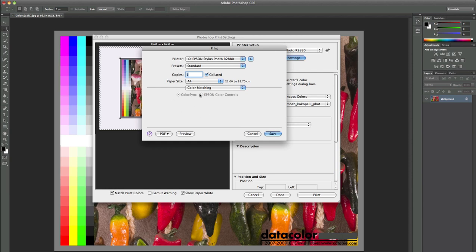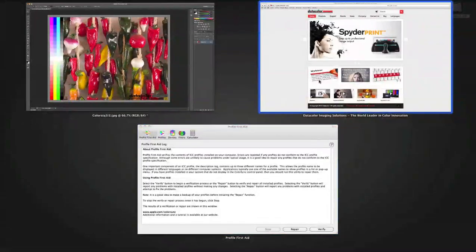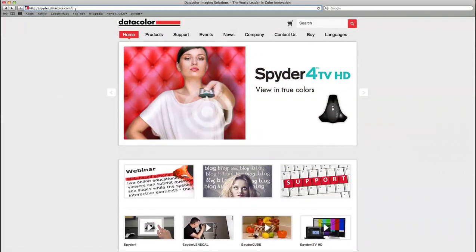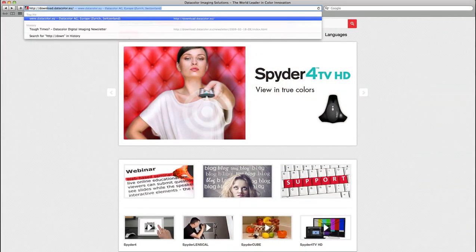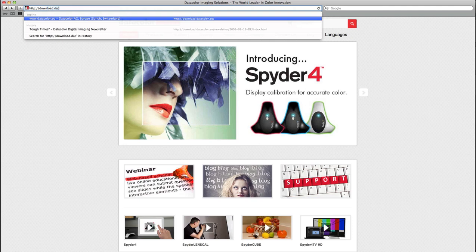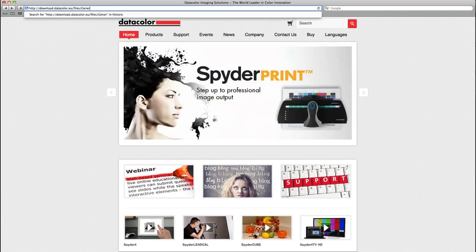As you could see in our short guide on how to print correctly out of Photoshop or Photoshop Lightroom, the first thing to do is to download the generic RGB profile by visiting the URL I'm just typing in. It's download.datacolor.eu slash files slash generic RGB dot zip.